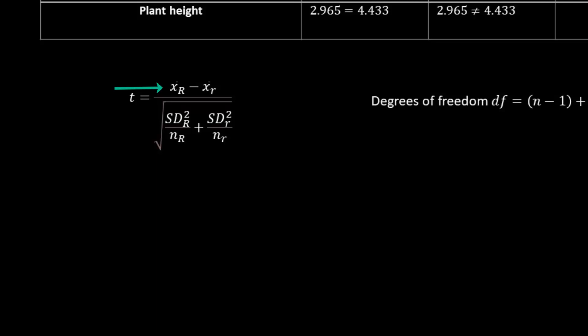The x-bars represent averages, with big R representing the white plant and little r representing the purple plant. So on the left here, we have the average height of the white plant. And on the right, we have the average height of the purple plant.